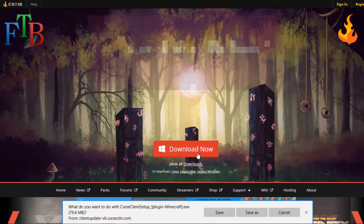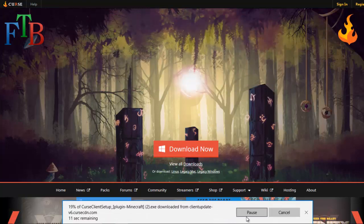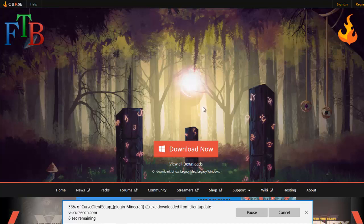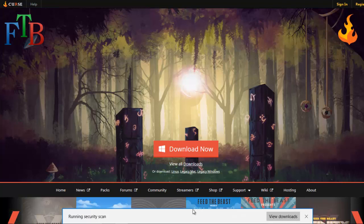Let's go ahead and hit Download Now and just save it to the default location. In Windows 10 it'll be saved in the Downloads folder, which is a good place for it to be. It's now downloading.